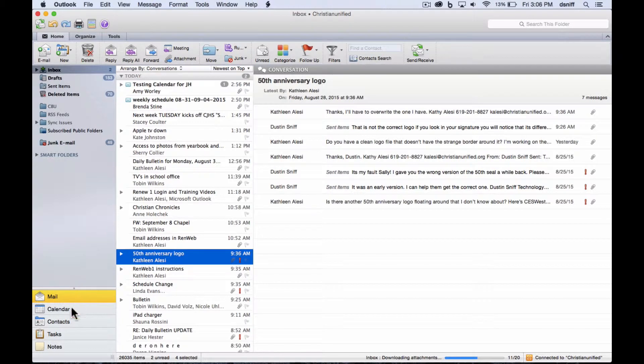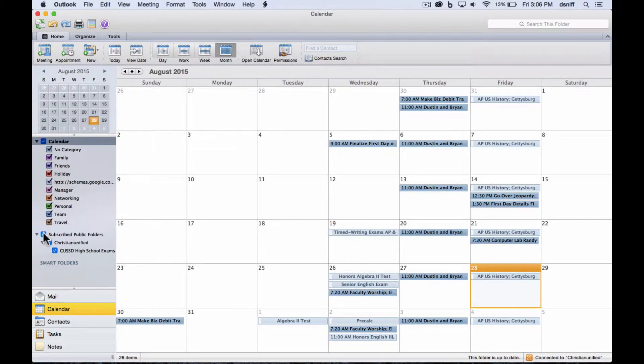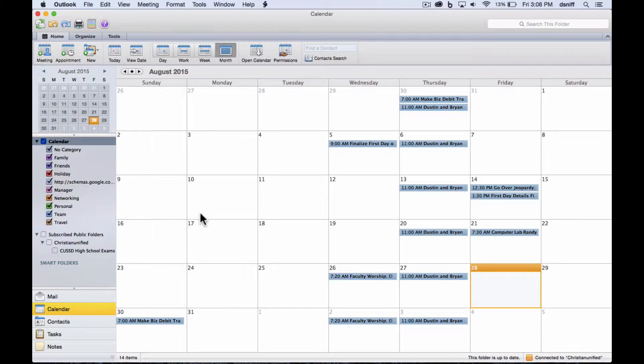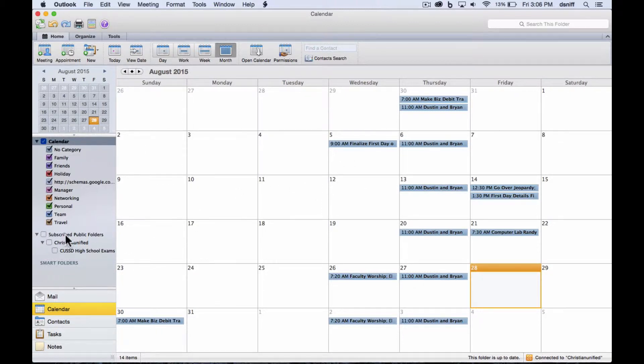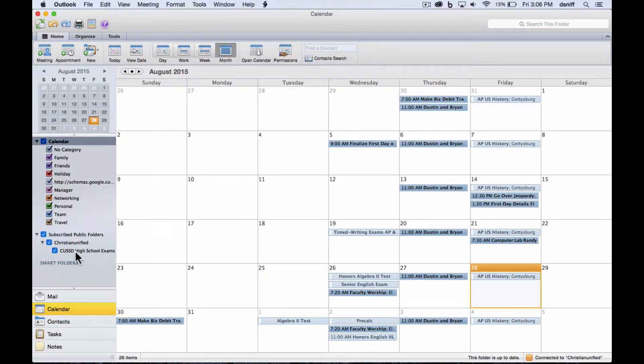And go to calendars, and most likely, you'll see this, which is just your personal calendars with no shared calendars in your calendar view. To view the shared calendars, you need to check the box next to subscribe public folders, and then make sure that the high school exam is also checked.